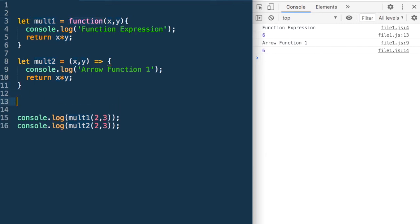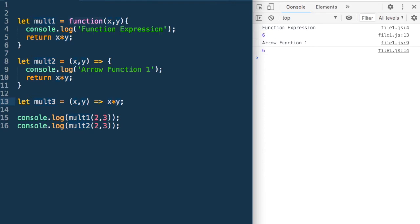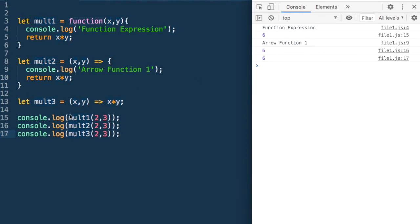If we just want to return a value without printing anything, the arrow function gives us another simplification. For mult3, we can write let mult3 = (x, y) => x * y. We can remove the return keyword and the curly braces entirely when there is a single return statement. Calling mult3(2, 3) gives us 6 — this is a very powerful and elegant simplification.